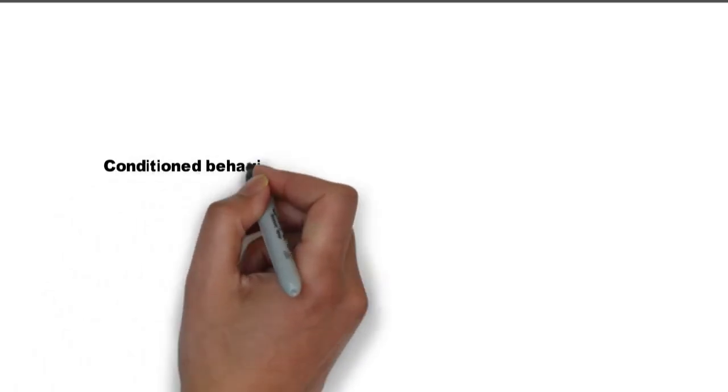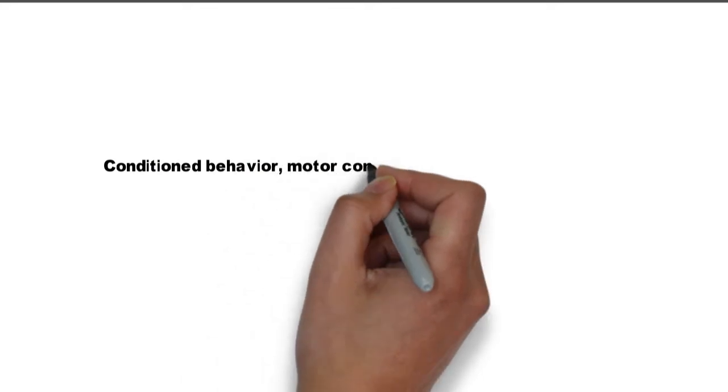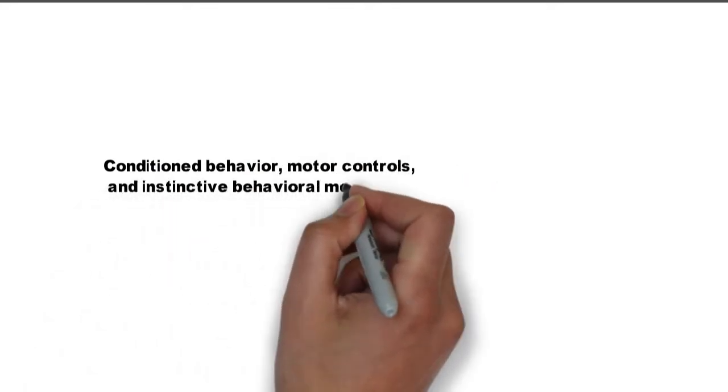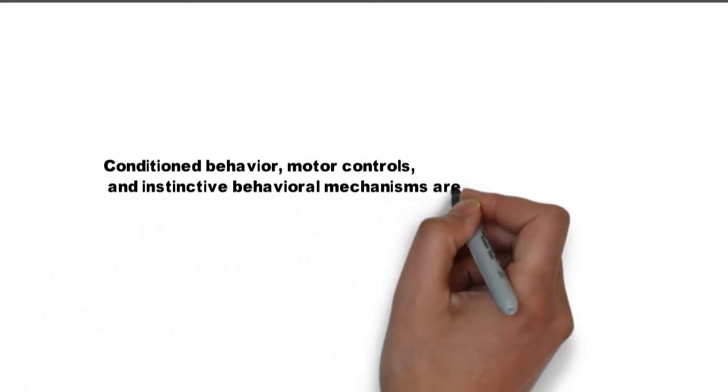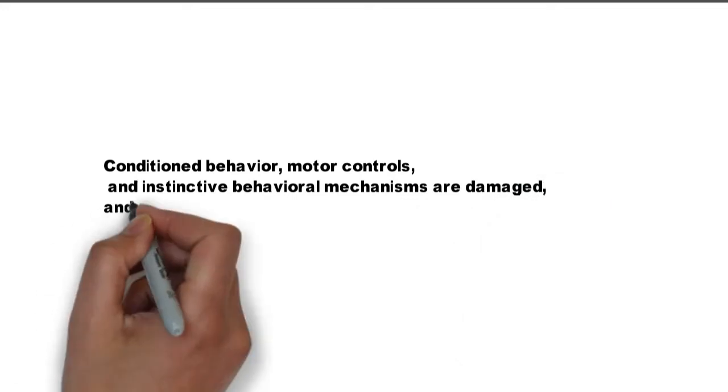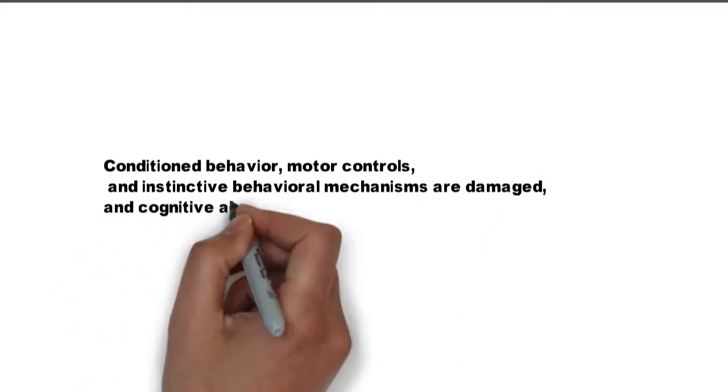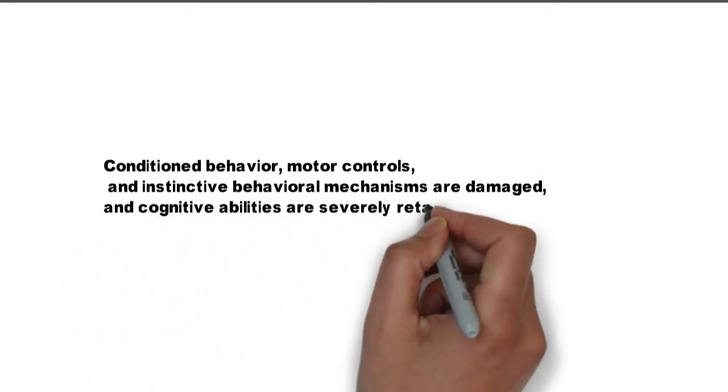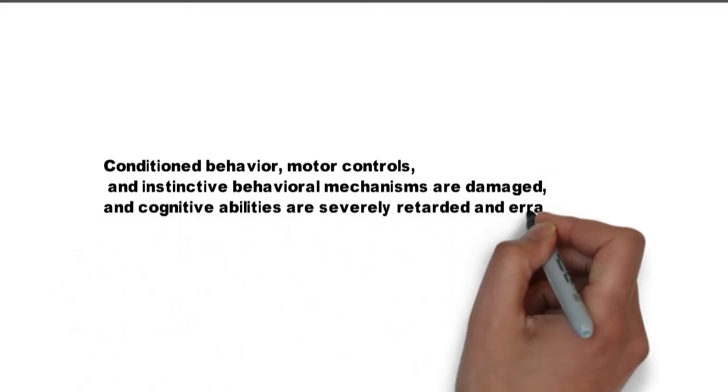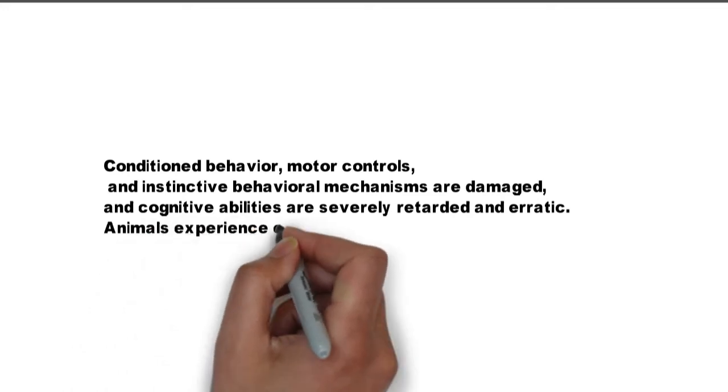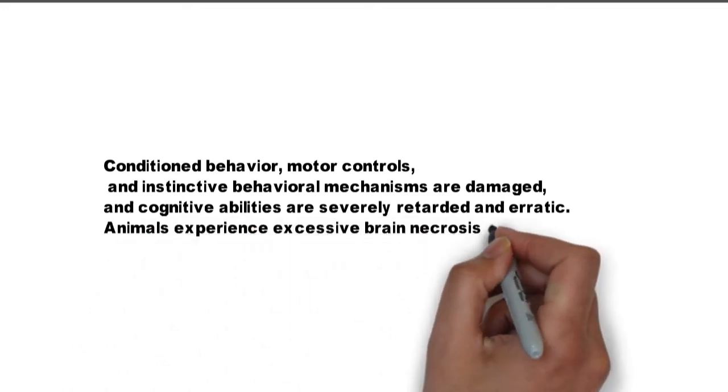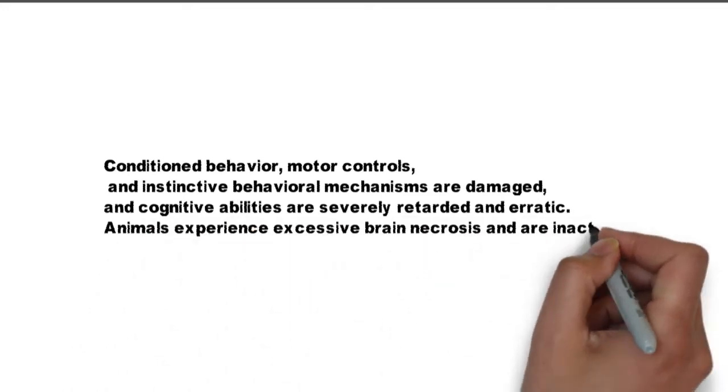Conditional behavior: motor controls and instinctive behavior mechanisms are damaged and cognitive abilities are severely retarded and erratic. Animals experience excessive brain necrosis and are inactive.